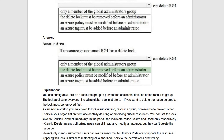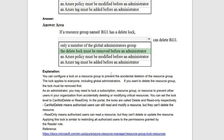Next question: if a resource group named RG1 has a delete lock, the delete lock must be removed before the administrator can delete it. You can configure a lock on an Azure resource group to prevent accidental deletion. The lock applies to everyone, including global administrators. If you want to delete the resource group, the lock must be removed first.